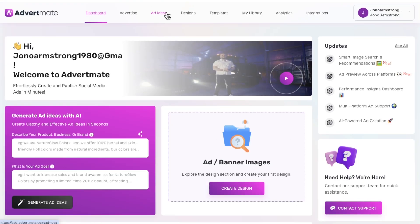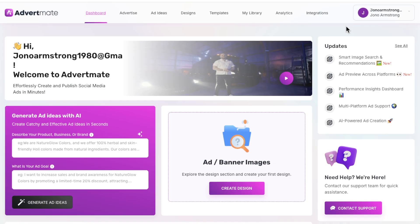I've also got some epic bonuses that are really going to help you out with this, that have been custom made by myself and nobody else is going to be offering them to you. In a nutshell, AdvertMate is going to allow you to enter into the world of paid advertising in a very easy and simple way by leveraging AI.